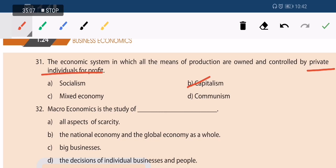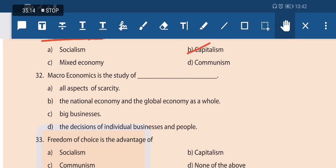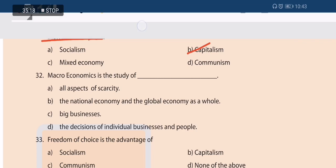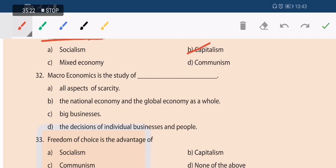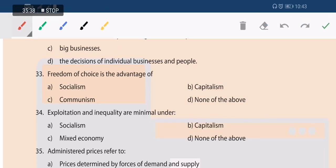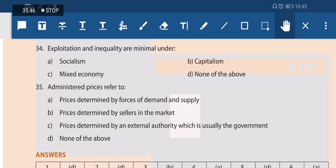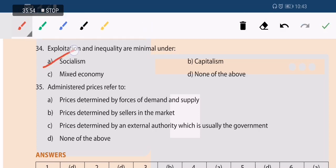Next question: macroeconomics is a study of what? It studies national income and the global economy as a whole — not aspects of scarcity, not big business alone, not decisions of individual businesses. Option B — the national and global economy — is the correct answer.